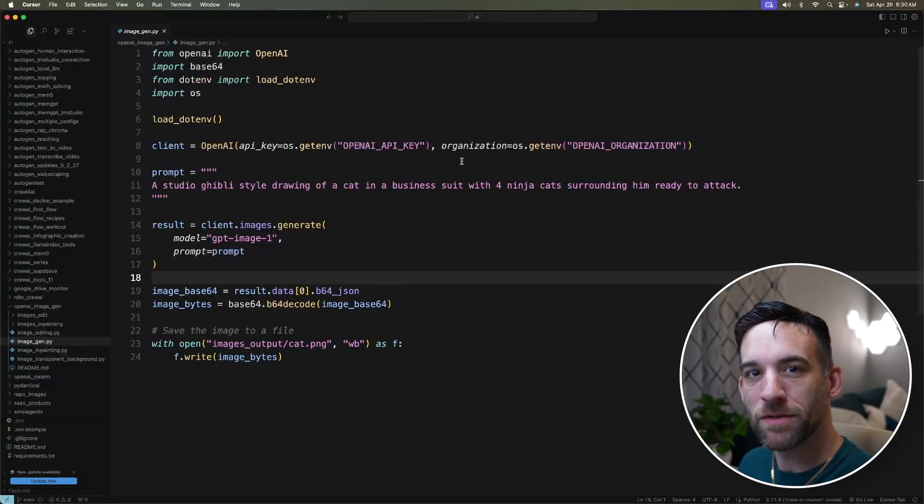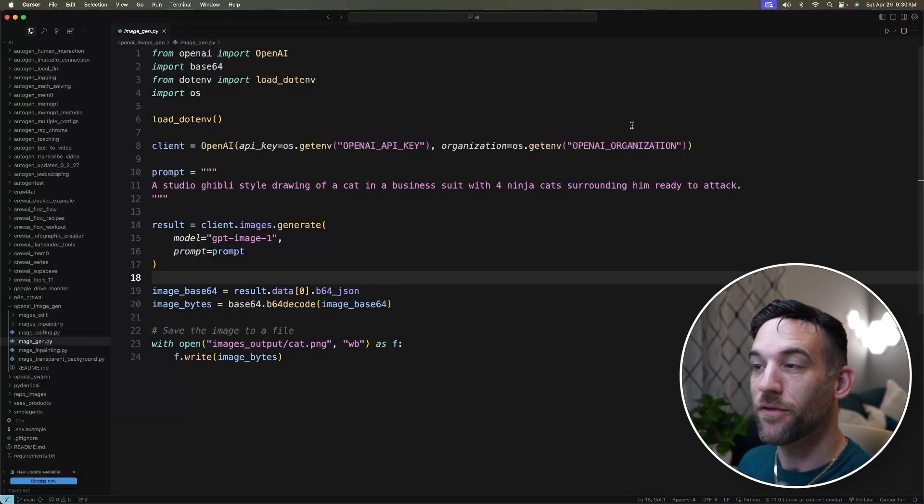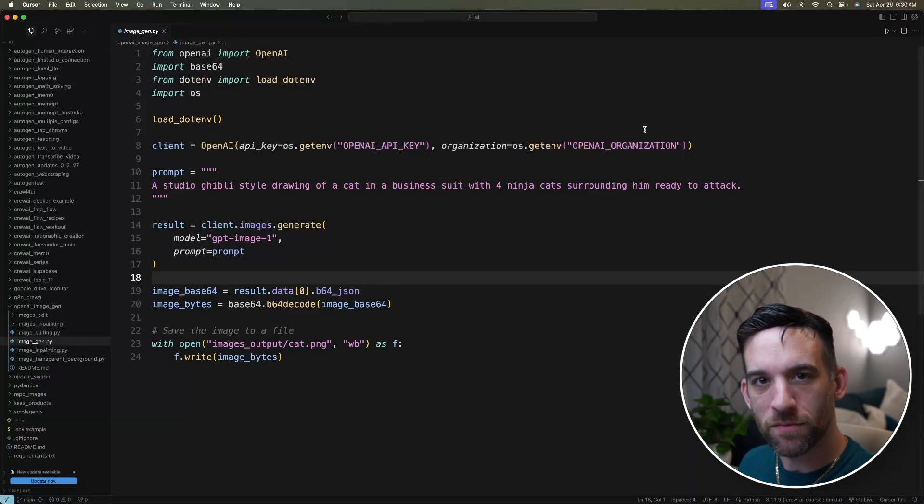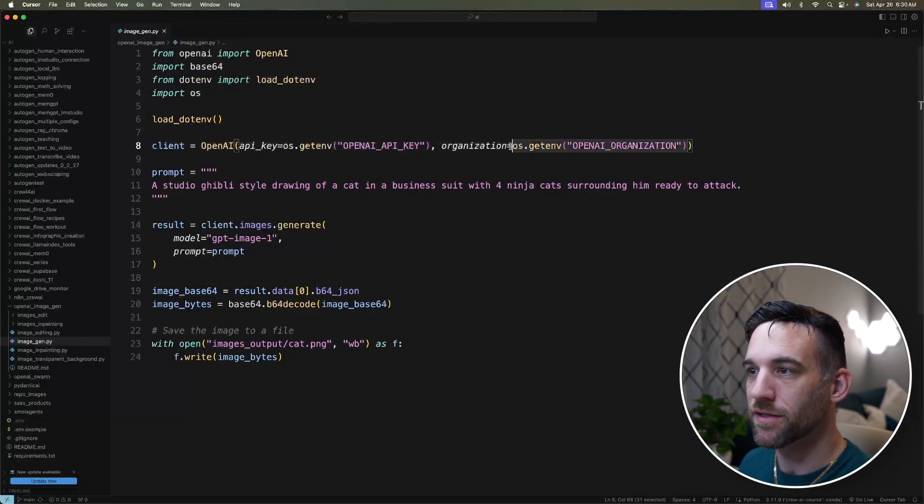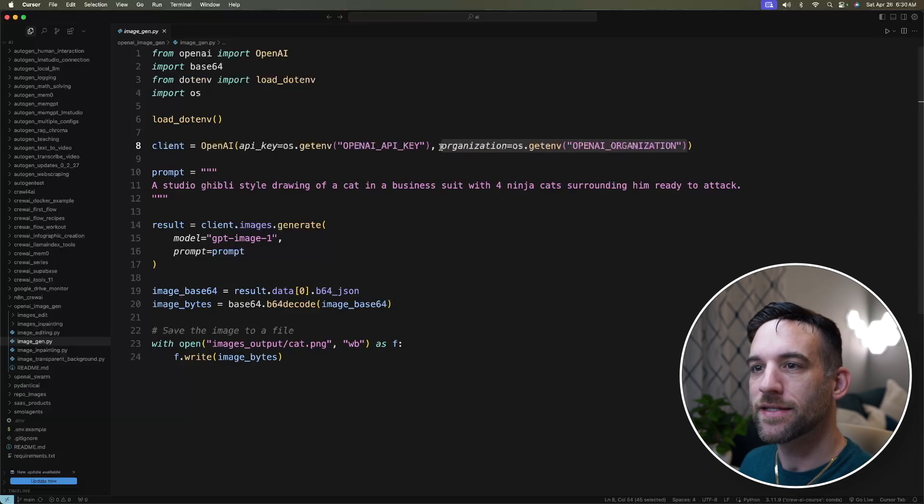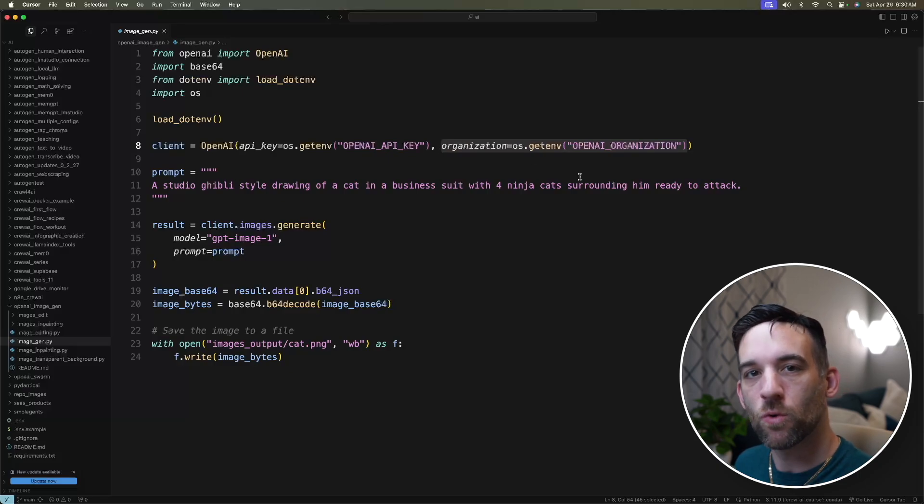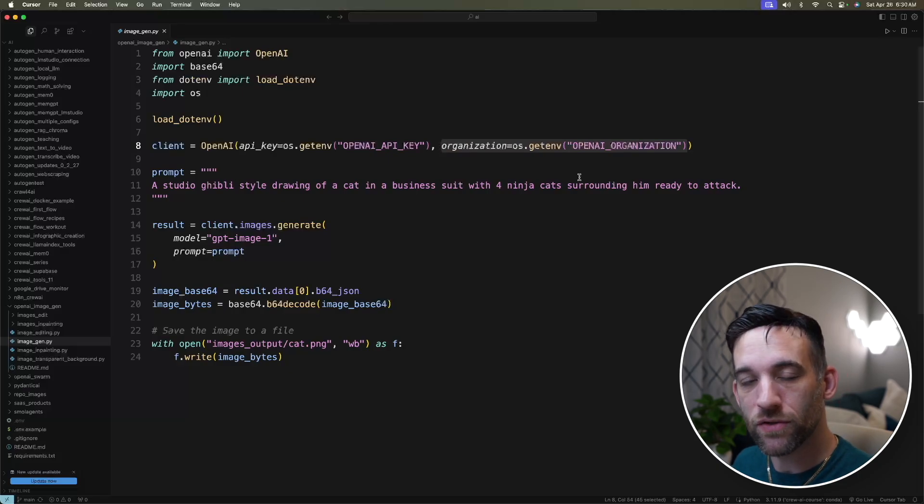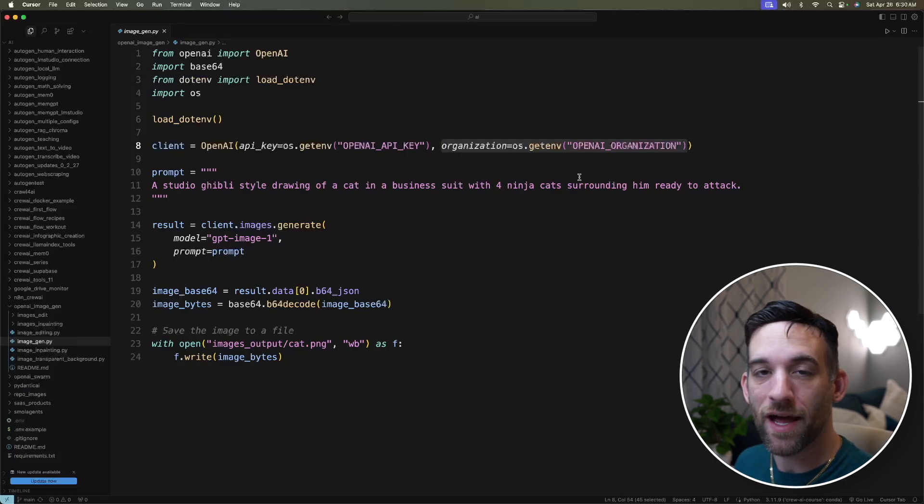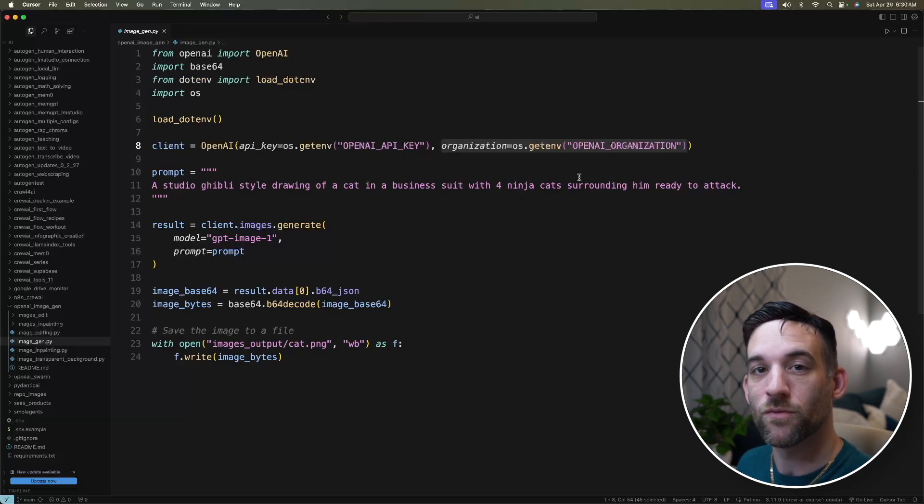For the basic image generation, there are a couple of things that you need to be aware of whenever we're developing this. The first thing is in the OpenAI client, I have an organization here. Now, I've never done this before because you haven't needed to until now if you're going to use the image model.